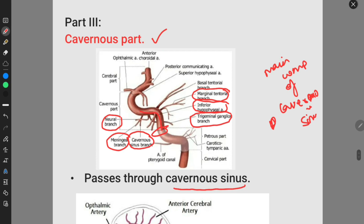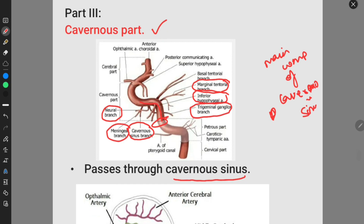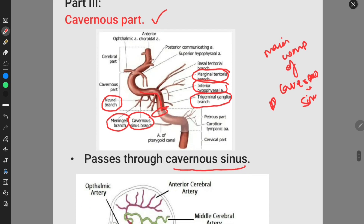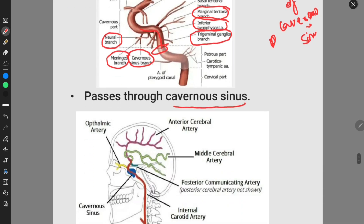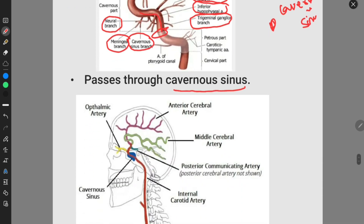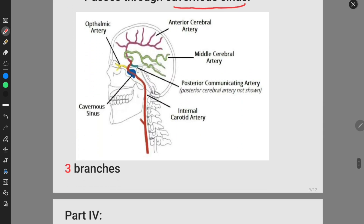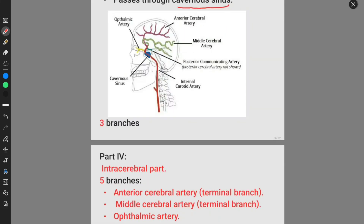It passes through the cavernous sinus, so it is known as the cavernous part. It enters through the foramen lacerum and enters into the cavernous sinus. This is part 3 of the internal carotid artery. Now we discuss about the fourth part, that is the intracerebral part.